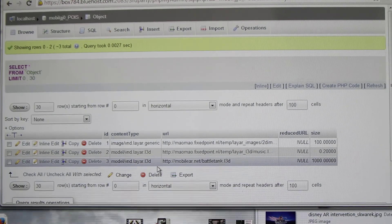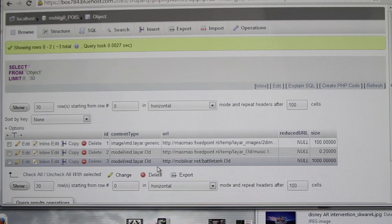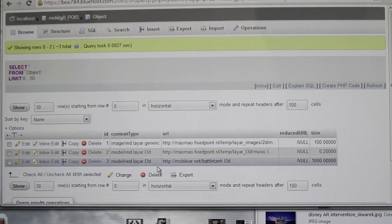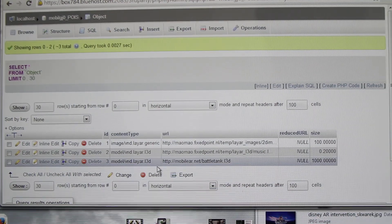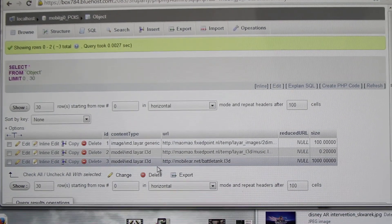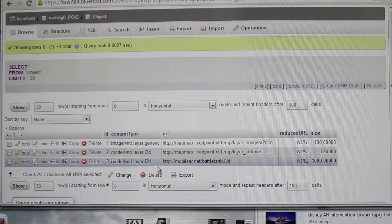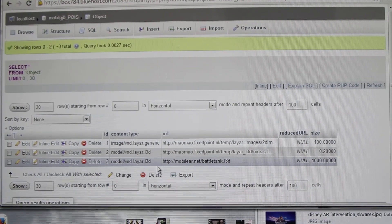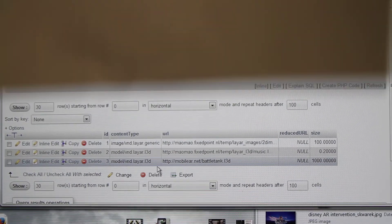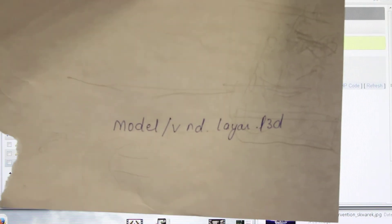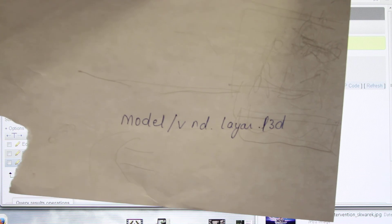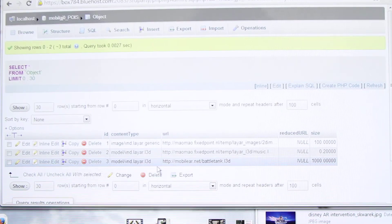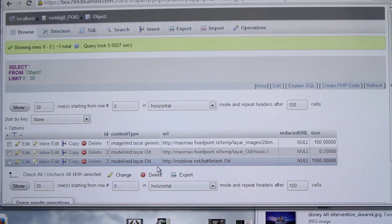It's model/vnd.layer.l3d. It's all small letters.